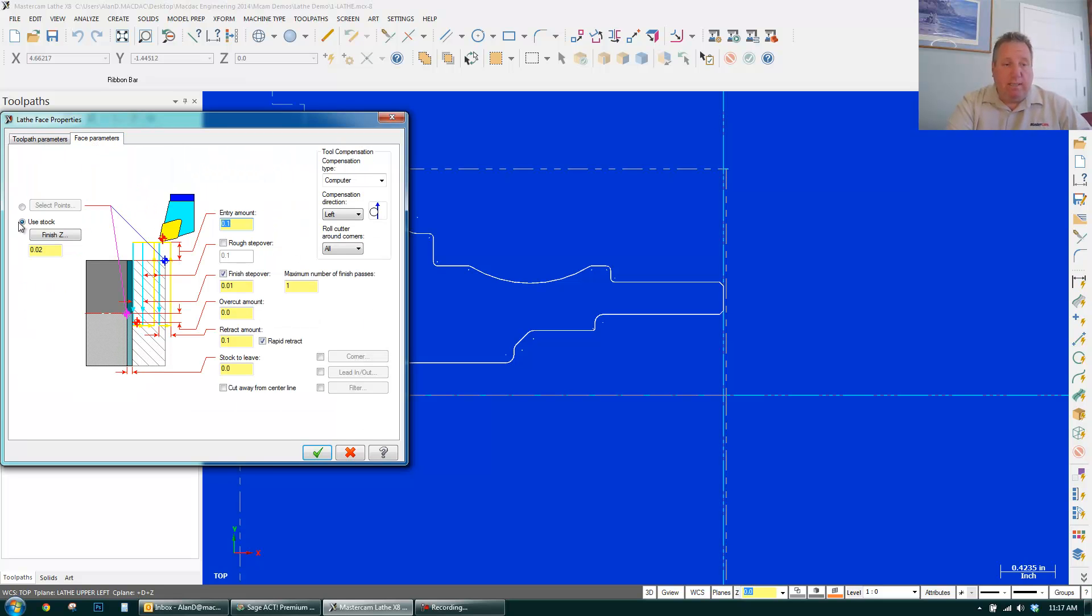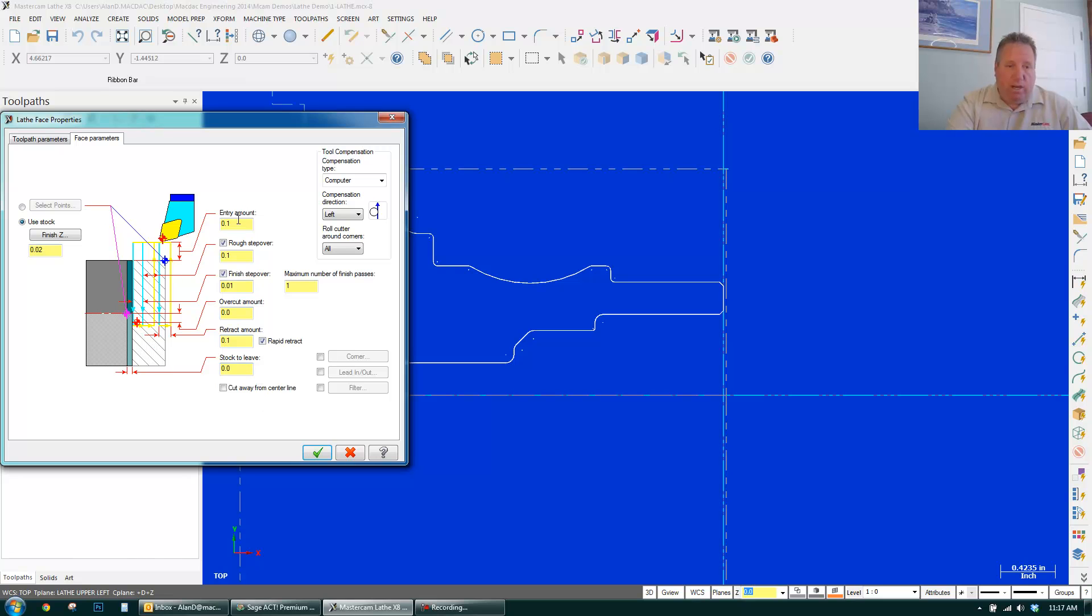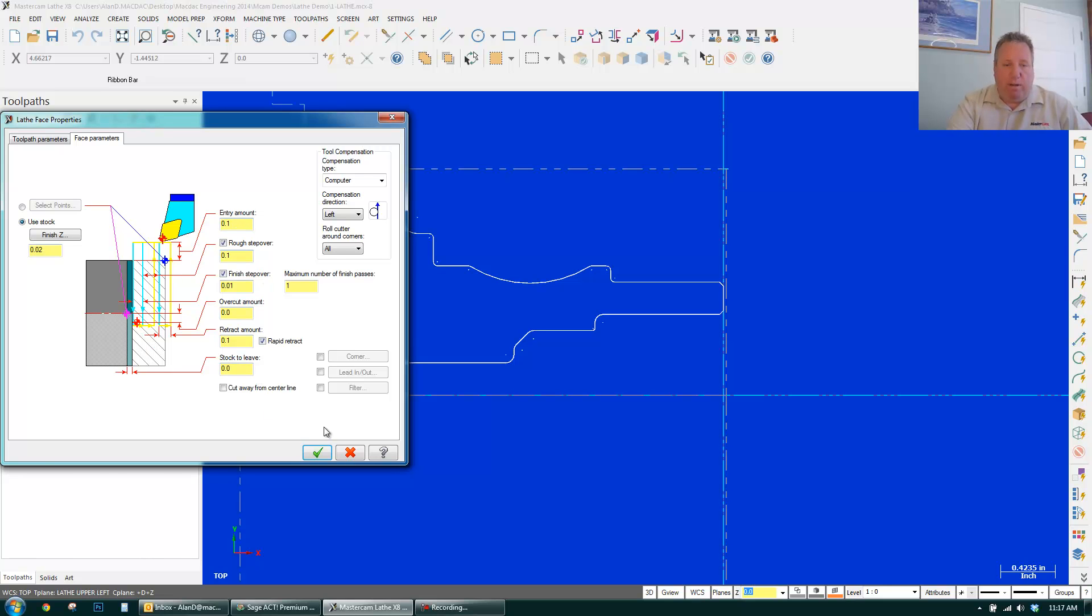Face. I'm using the stock as my boundaries. And I want to do a rough cut and a finish cut. Starting 100,000ths off the OD of the part. So I just click OK and it's done. So right now I have a toolpath that looks like this.